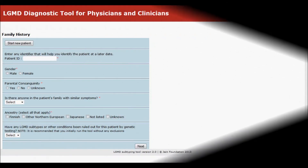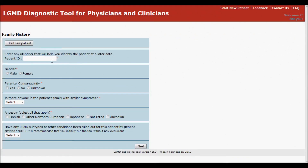Using the diagnosis tool is easy. To begin, just enter a patient identifier — something that will help you identify the patient later when looking at the printed report.